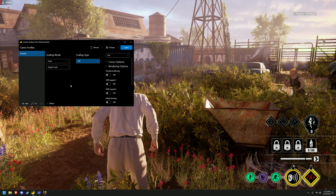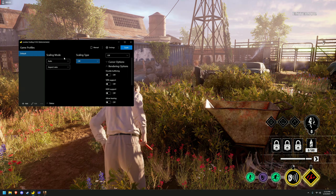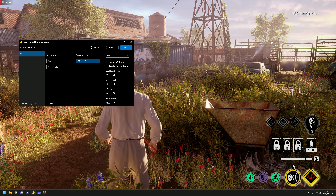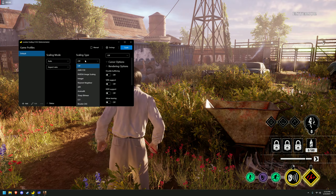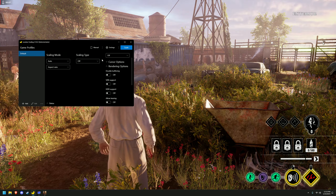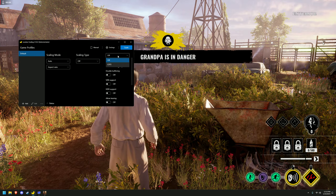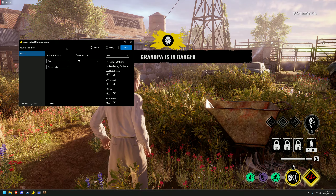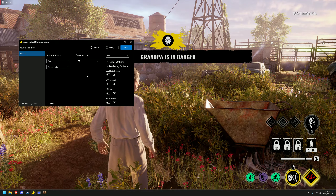Hey everyone, in today's video I'm going to give you a guide on how to use Lossless Scaling. This software allows you to upscale using various upscaling techniques and also allows you to add frame generation to your game regardless of rendering API.